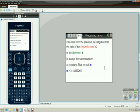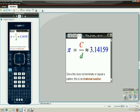So in textbooks you'll see that pi is the ratio of circumference to the diameter, which is about 3.14159. Since this does not terminate or repeat a pattern, this is called an irrational number. It can't be written as a fraction.